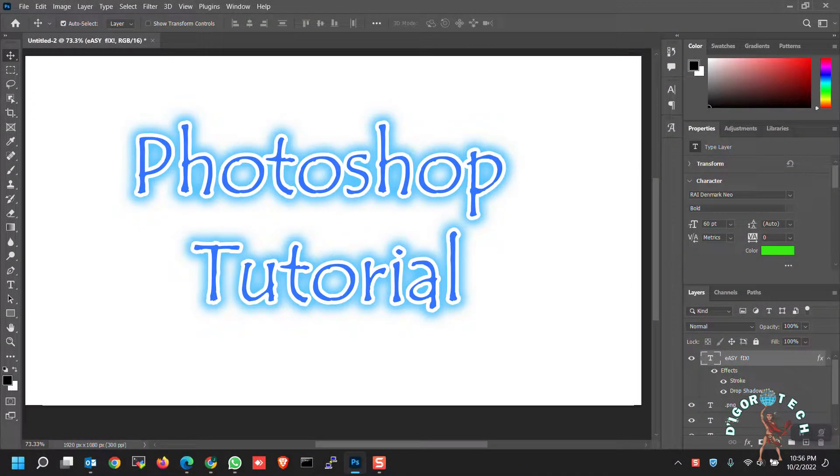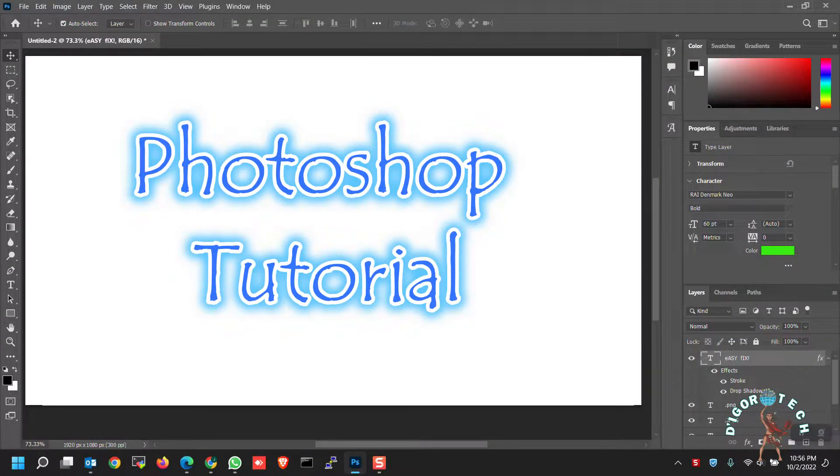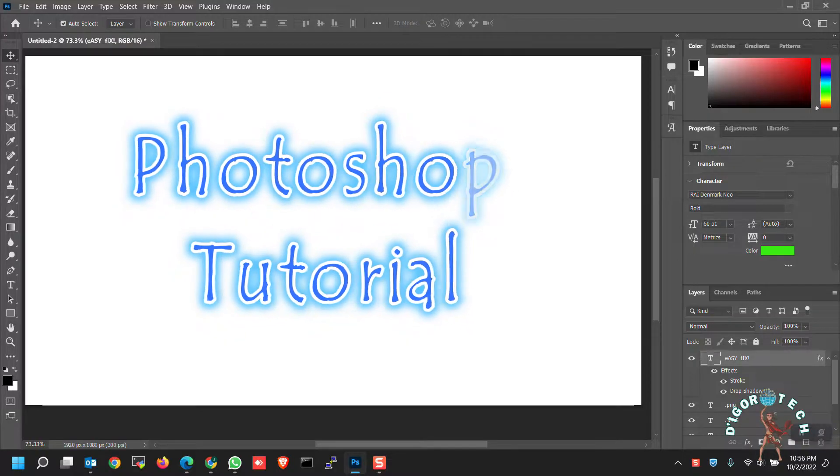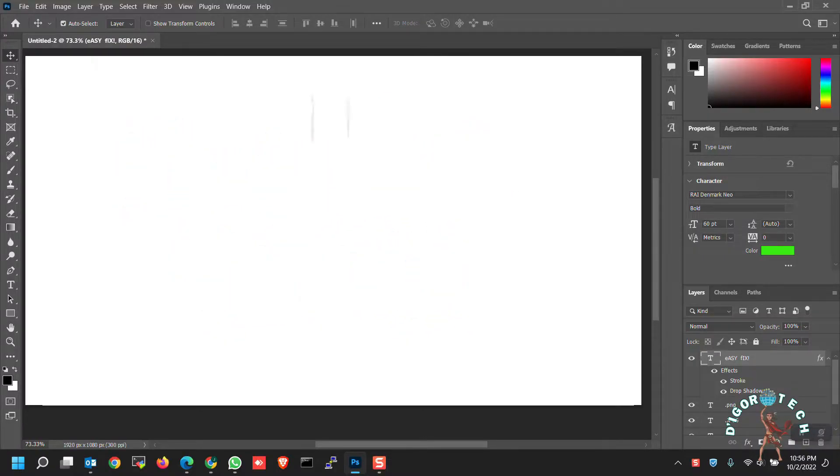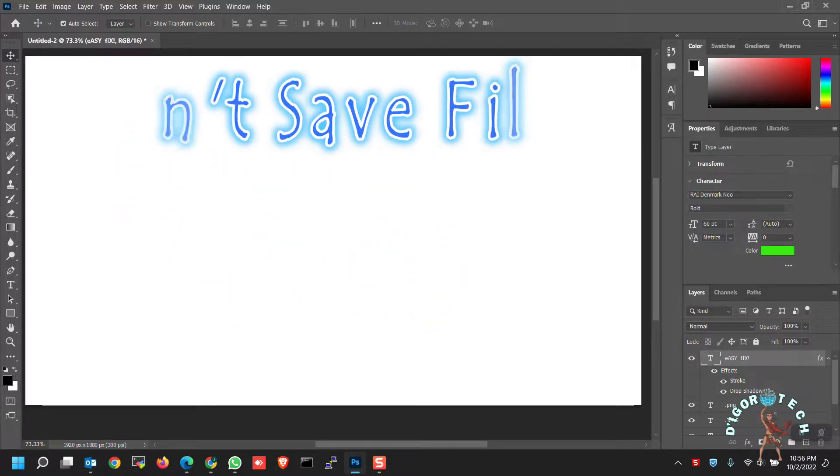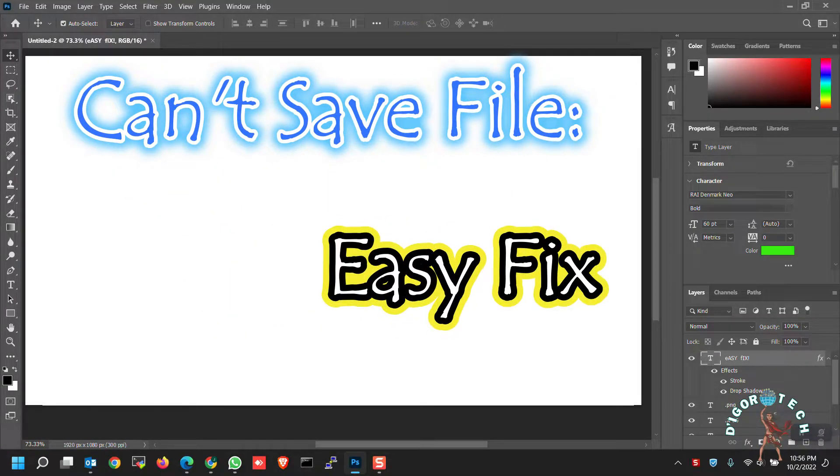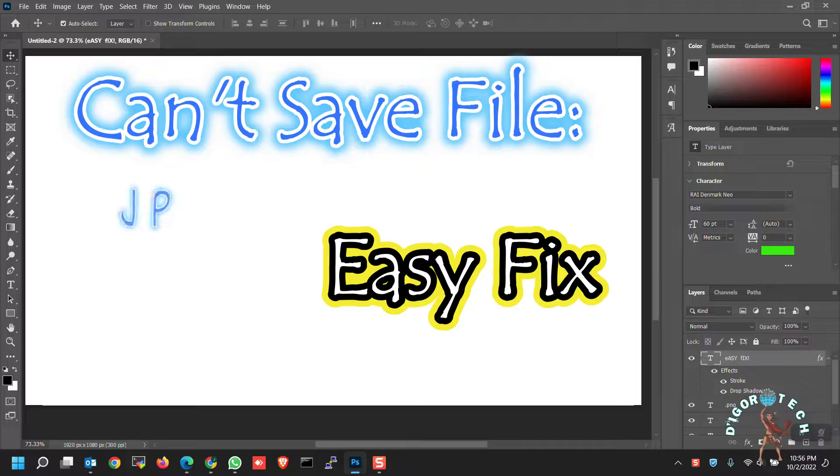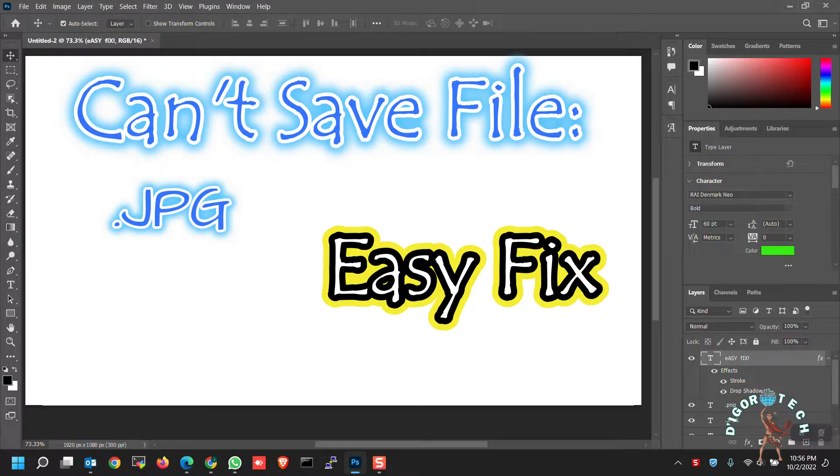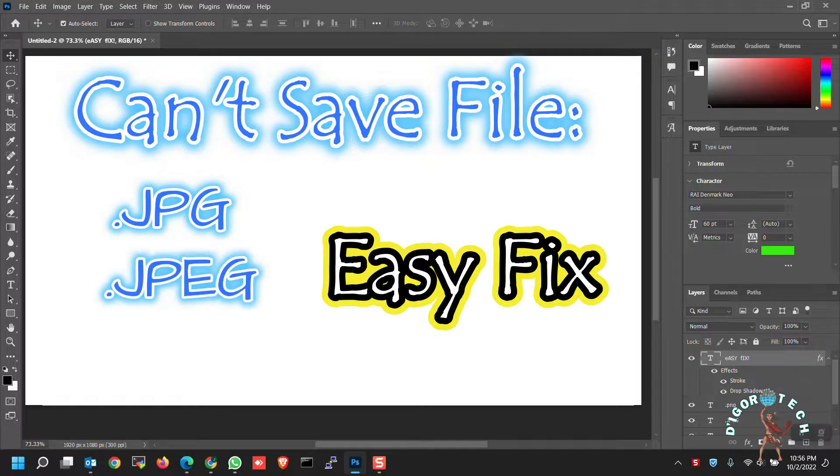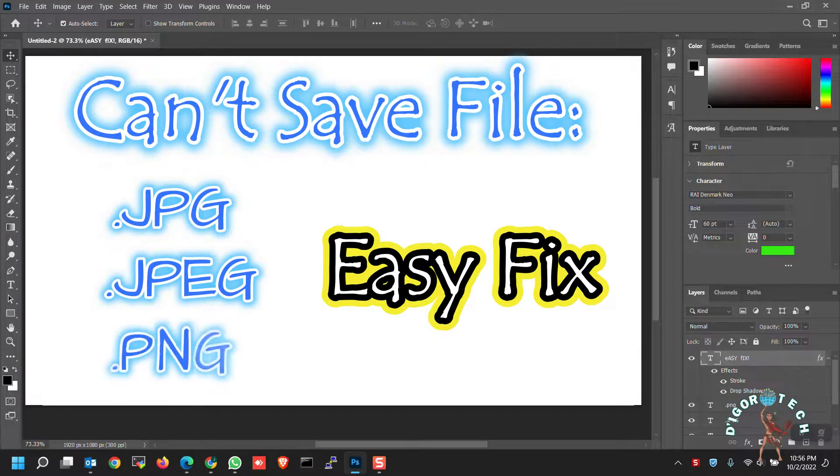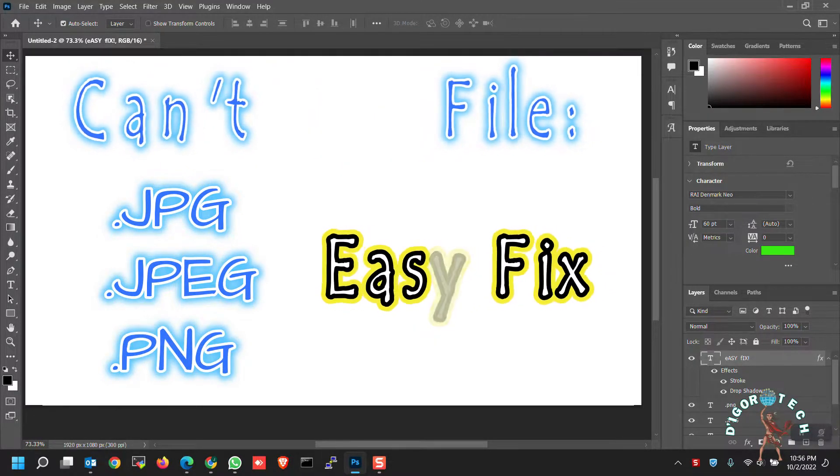Hi guys! This is DeGoroTech. In this video, I will show you easy steps on how to fix this issue on Photoshop when you cannot save files as JPG, JPEG, PNG, and other formats.